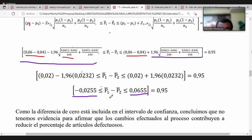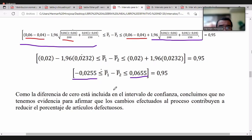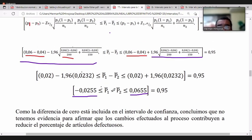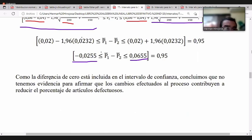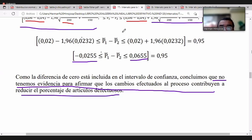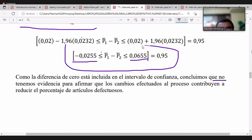Trabajamos proporción 1 menos proporción 2 porque buscamos una reducción, por lo que ese valor debería ser mayor a 0 si efectivamente hubiera habido una reducción. Concluimos que no tenemos evidencia suficiente para afirmar que los cambios contribuyen a reducir el porcentaje de artículos defectuosos, porque el 0 está incluido dentro del intervalo.